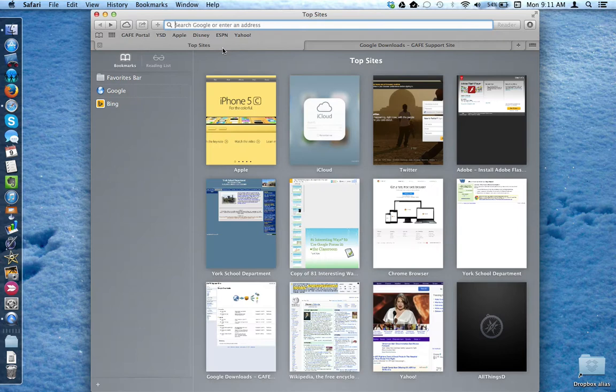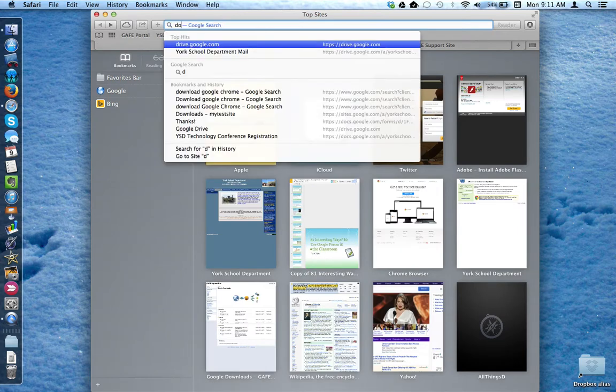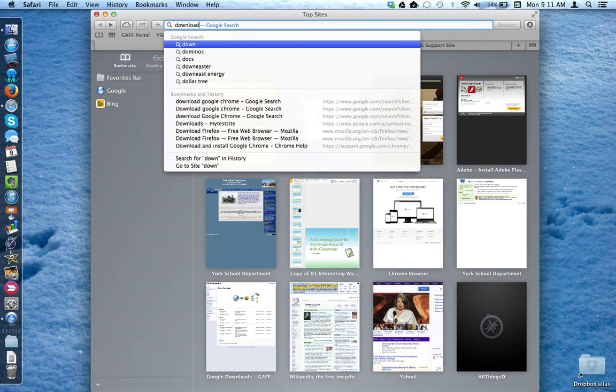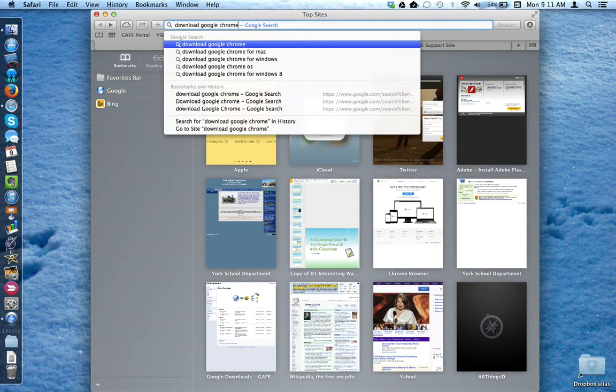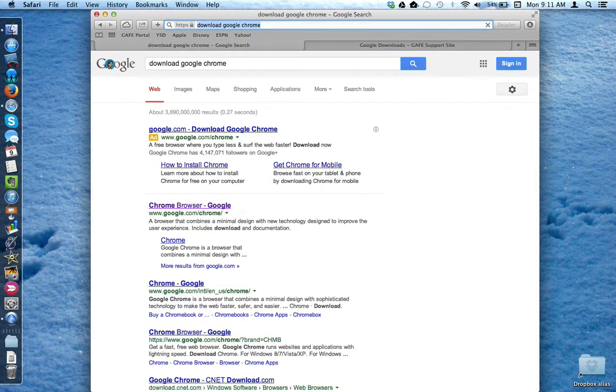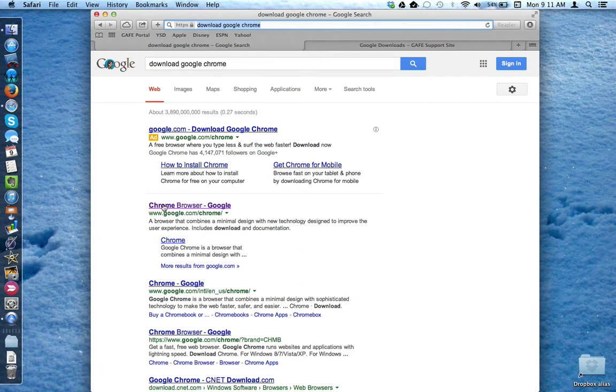You can also boot up your web browser of choice and in the search box type Download Google Chrome. Then click on the first non-ad search result.